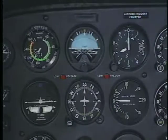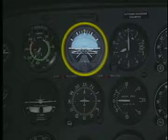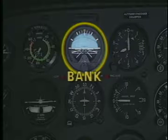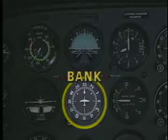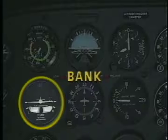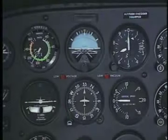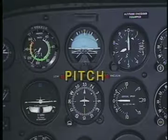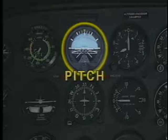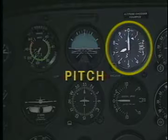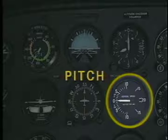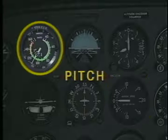For example, besides the attitude indicator, any change in bank is apparent on the heading indicator and turn coordinator. Pitch changes can be seen on the attitude indicator, altimeter, VSI, and airspeed indicator.